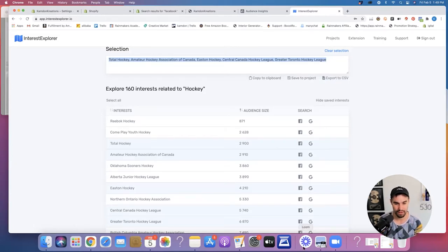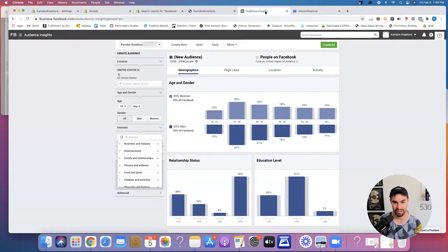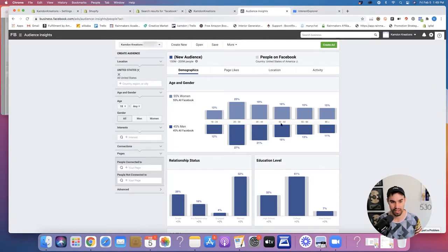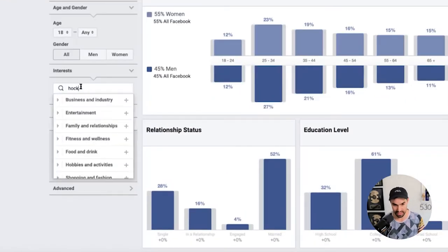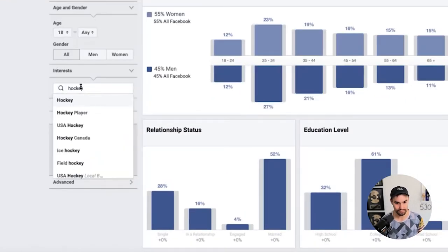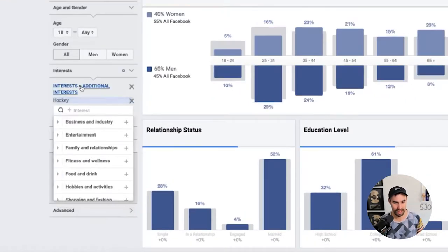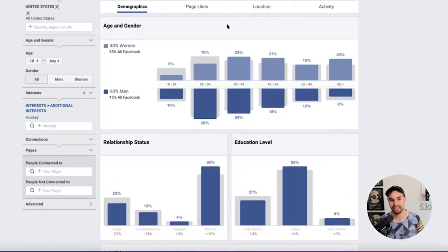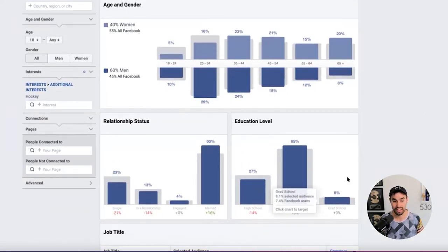Let's hop over to the Audience Insights tool and I'll share how this one works really quick, then we're going to dive into Camden's product, ask her a couple of questions, and figure out where we should start. The Audience Insights tool is very similar to the Interest Explorer tool — you just put the interest in here. Let's do hockey here. This is nice for demographics: you can see a lot of hockey players are married, a lot have been to college, 60% male, 40% female.